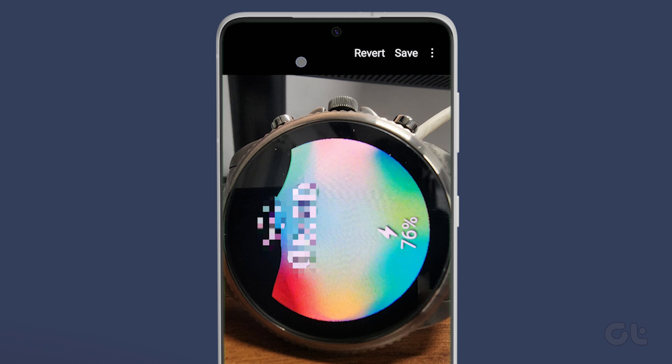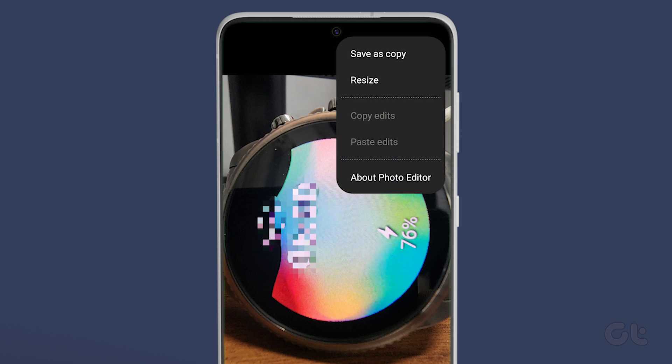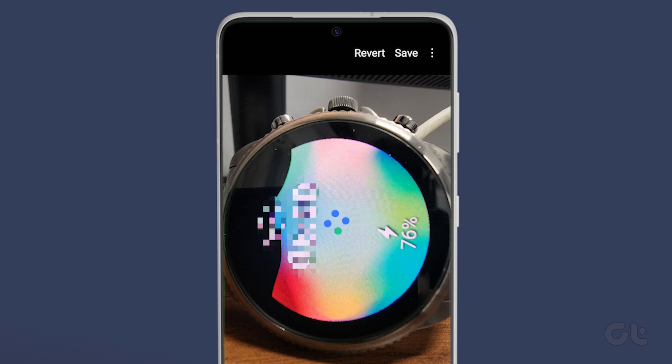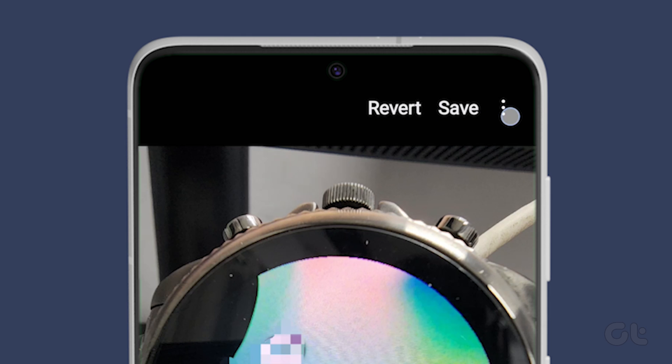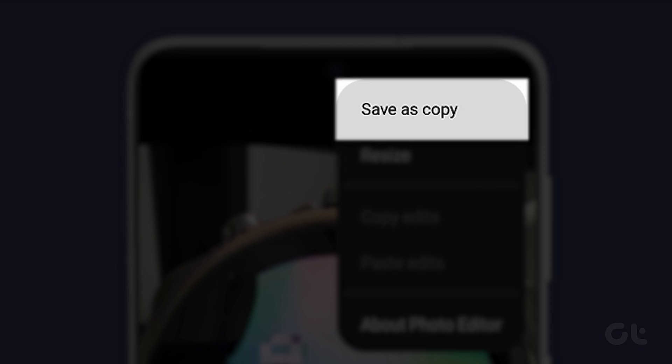Finally, tap on the save button to save the image. If you want to keep the original, tap on the three dot icon and select save as a copy.